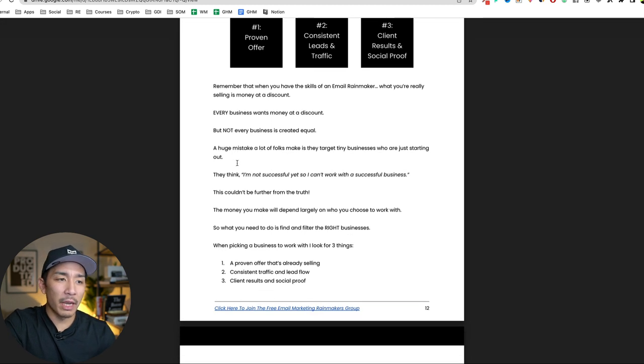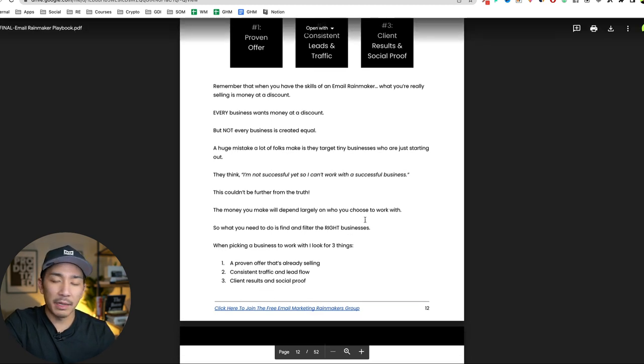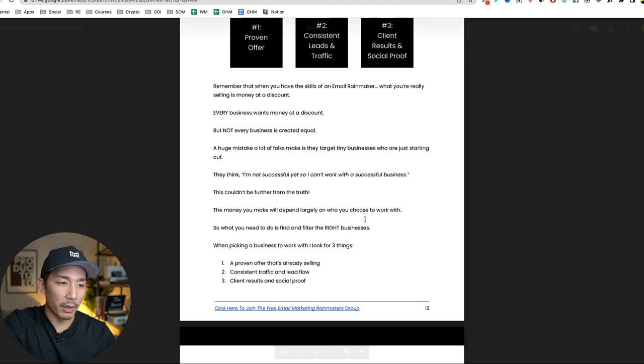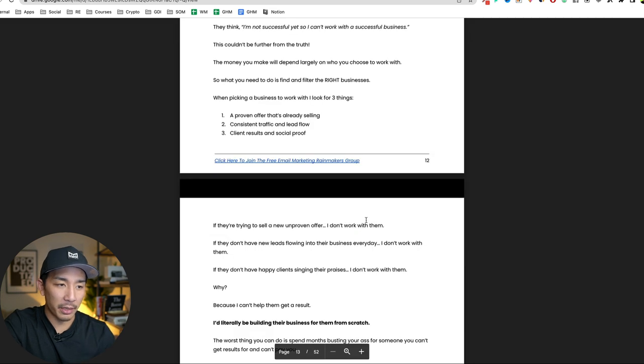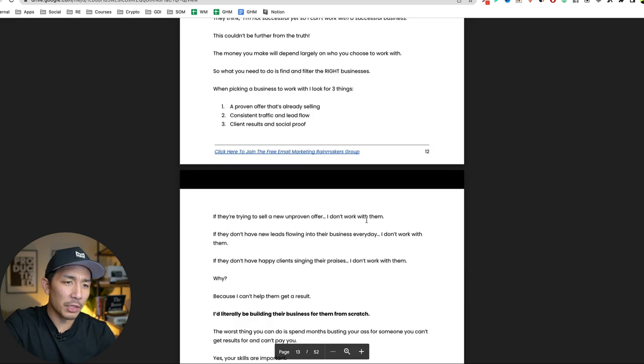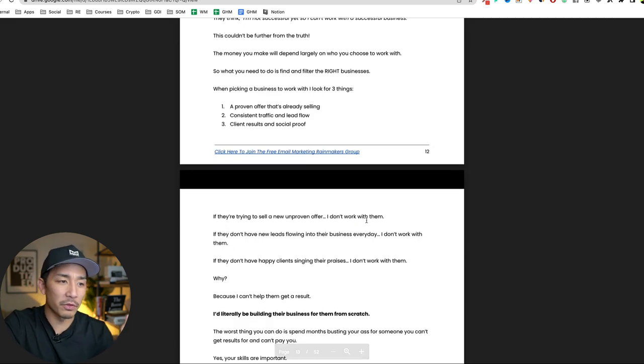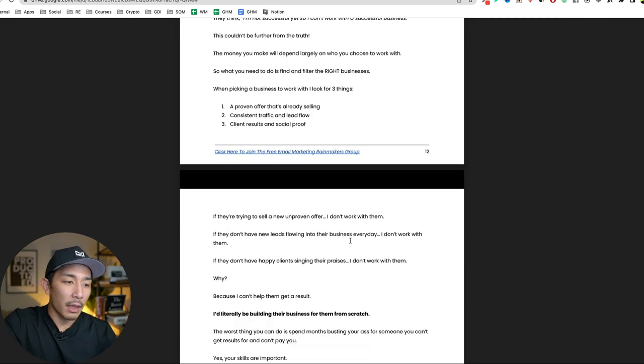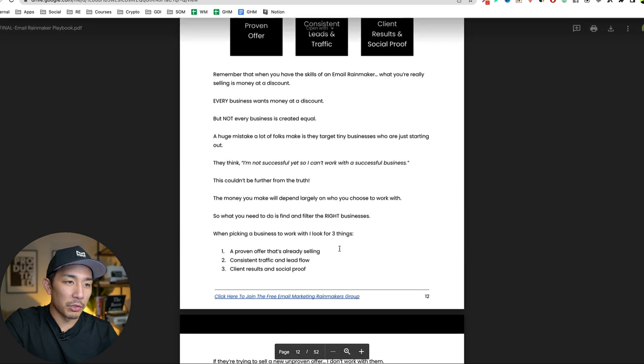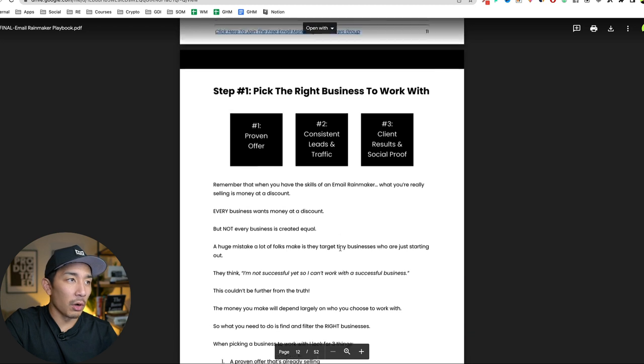I didn't launch it right away because I had some other things going on. I had another launch going on for one of my other products. And so I put it off for a few weeks. And when it was ready to launch,